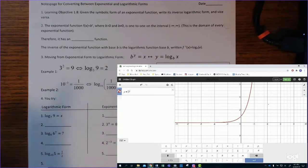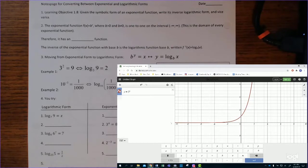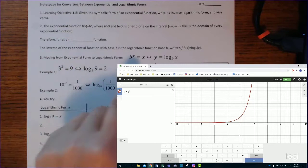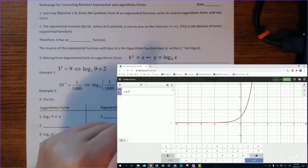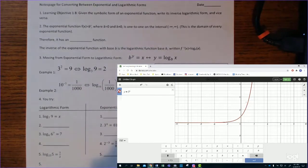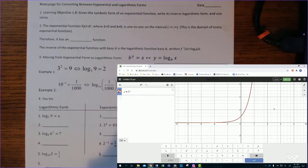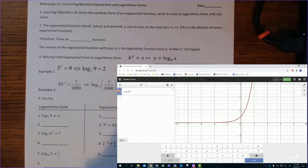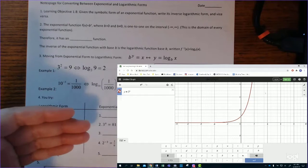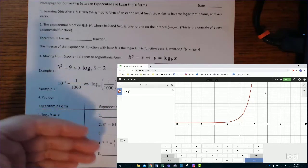Looking at the graph, that's what an exponential function with growth looks like. We're talking about inverses. The inverse of an exponential function is a logarithmic function. But let's review why this has an inverse. This is a one-to-one function — it passes the horizontal line test. So exponential functions are one-to-one functions, meaning they have an inverse.